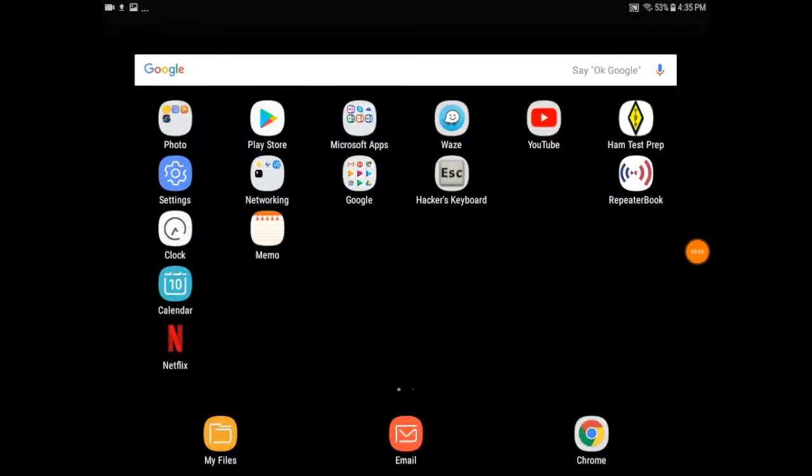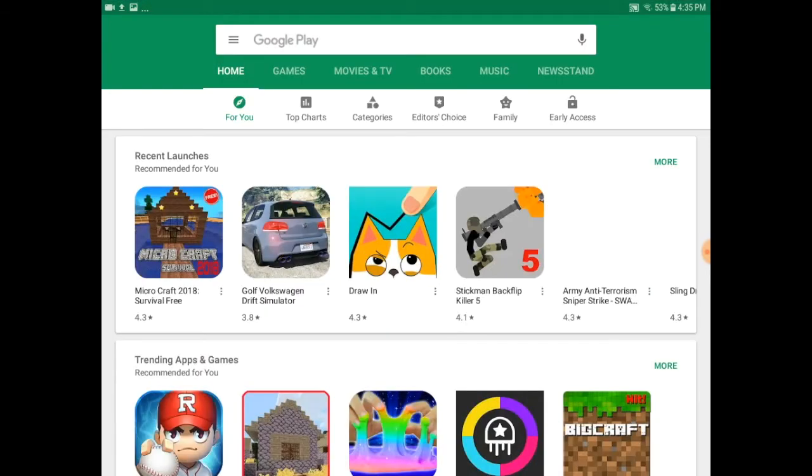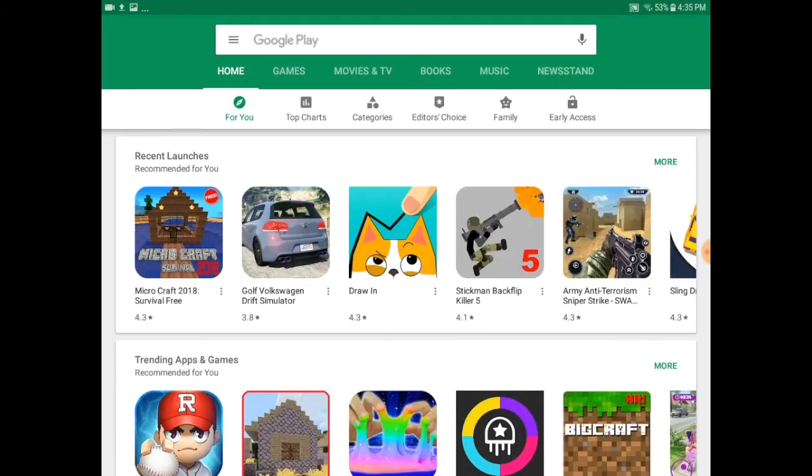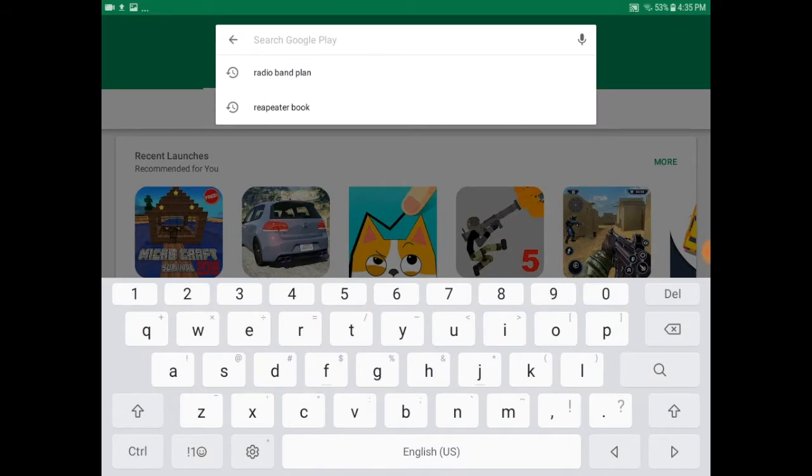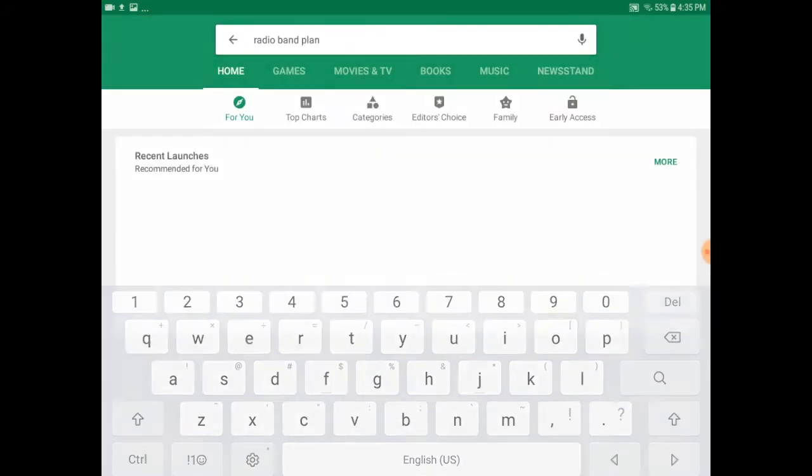I can install this application from the home page on my Android tablet by first opening the Google Play Store. Once that's open, I'll do a search for Radio Band Plan.